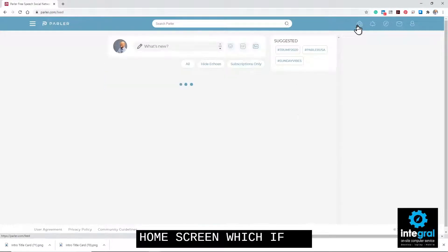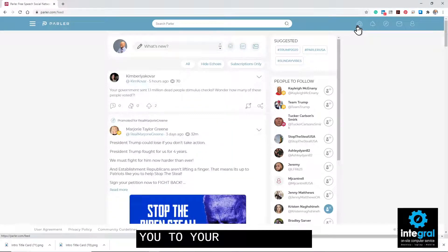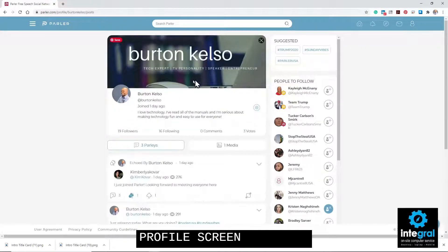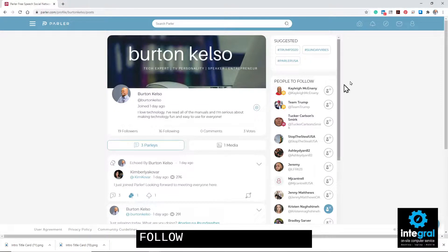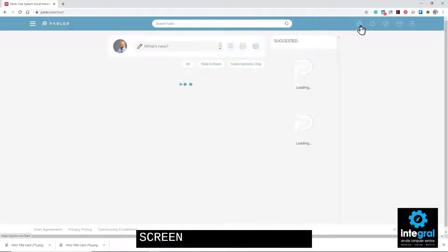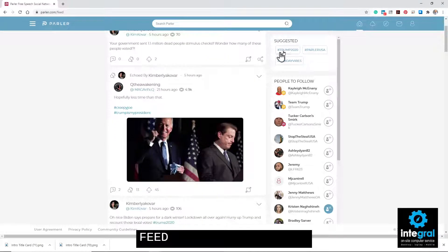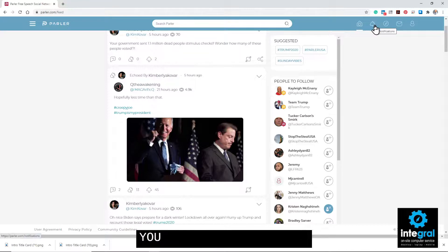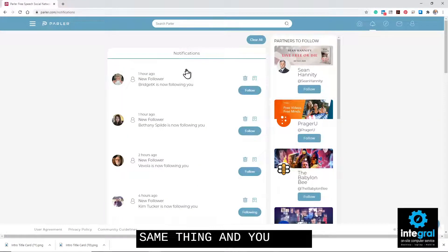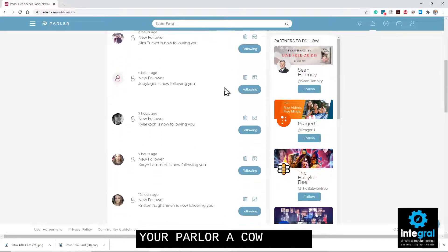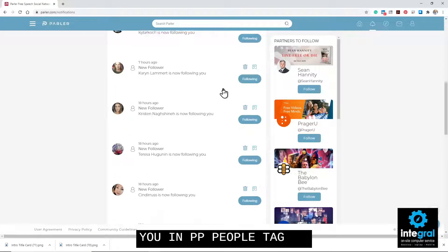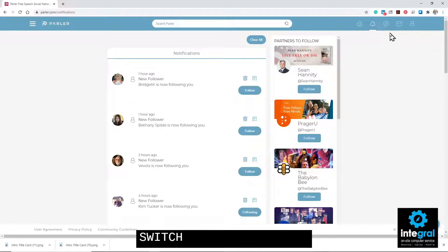Your home screen, when you click on it, takes you to your Parler home feed. There's your profile screen showing people to follow. If you click on the bell, that's alerts and notifications — it'll tell you what activity has happened on your account, meaning people following you and people tagging you in posts, which you can do in Parler just like on Twitter.